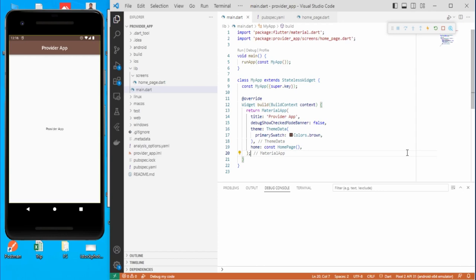In this video we are going to start with the Provider, but before that I will show you how we manage ephemeral state with setState, and how the whole screen gets rebuilt again and again even for a single UI change. Then we will shift to Provider to manage global state and see how it renders only the required widget instead of rebuilding the whole screen.